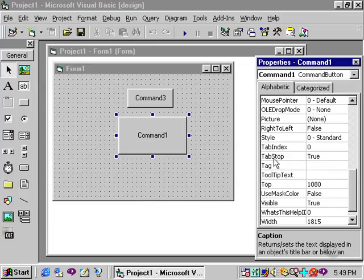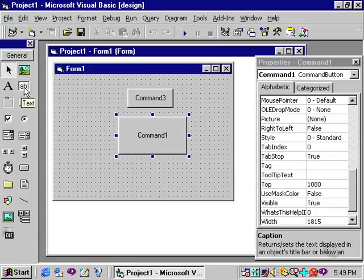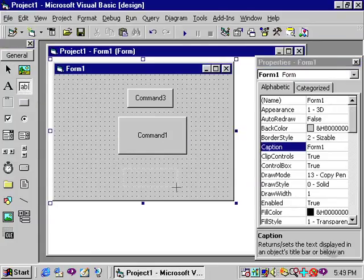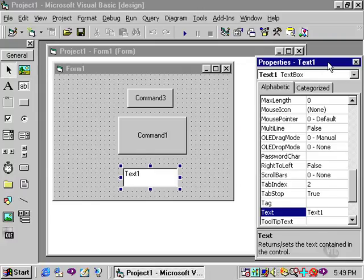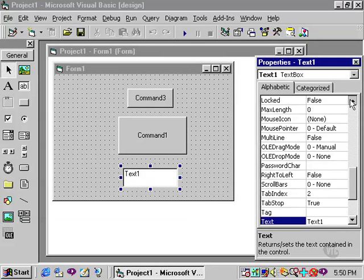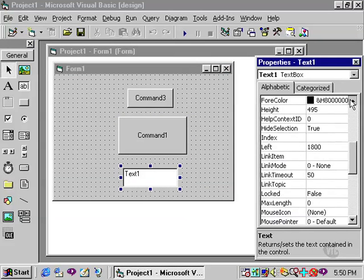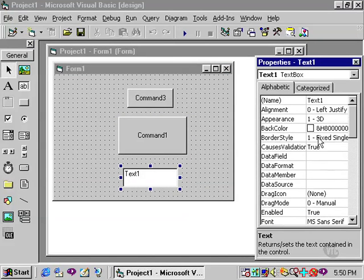If, on the other hand, I go to the toolbox and select a text box, and click and drag that text box onto the form, with the text box having the focus, looking in the properties window, I notice there is a text property for this text box. It, in fact, says text 1. If I scroll up to where the caption property would normally be, you'll notice there is not a caption property for a text box.